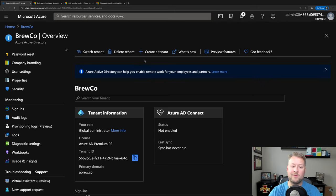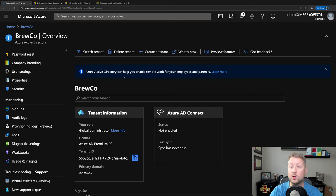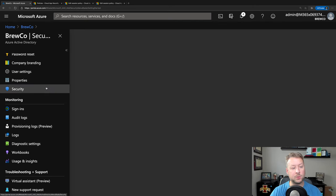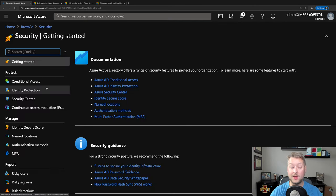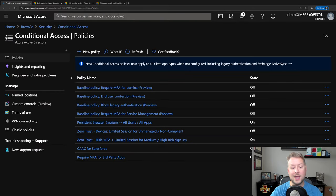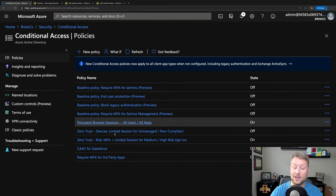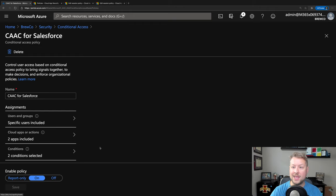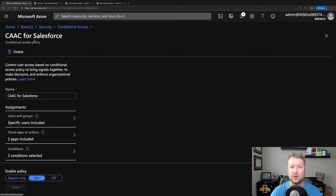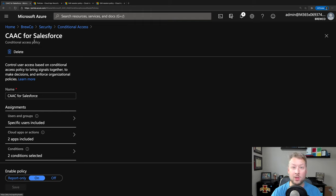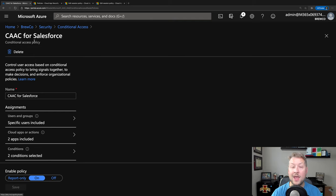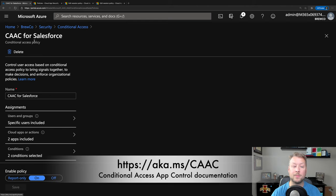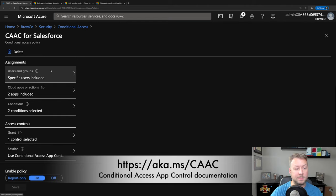So here we have my Azure portal and what we're going to start with, much like last time, is conditional access. We're going to jump over to the security pane, jump over to conditional access, and finally into our policy. This one I've named CAAC or conditional access app control for Salesforce. That's what we're going to demo today. And by the way, if you want to learn how to build out these policies in your own environment, head over to aka.ms/CAAC. Okay, so let's look at this policy.